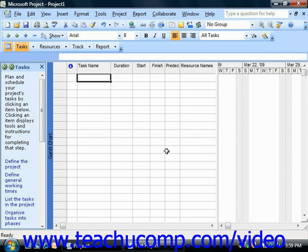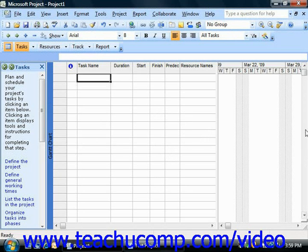Within the Gantt chart view, you see project tasks shown at the left side, and associated task durations shown in the bar chart to the right side.